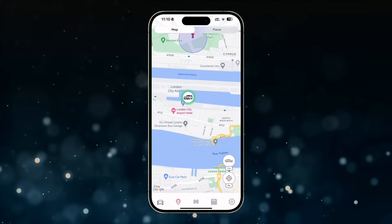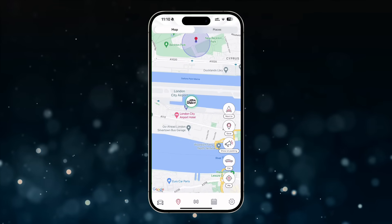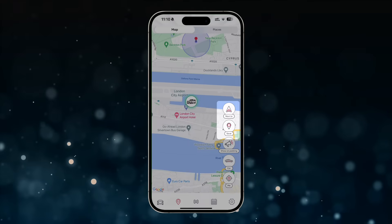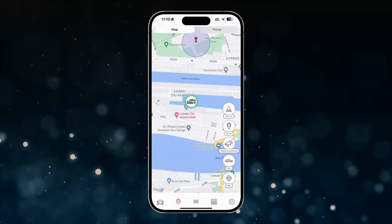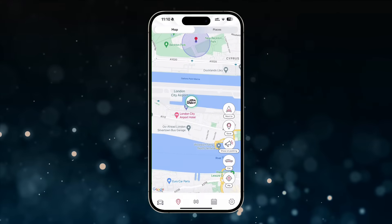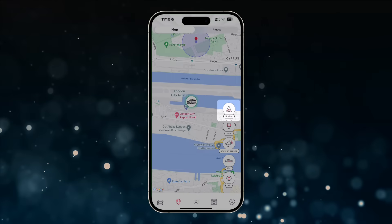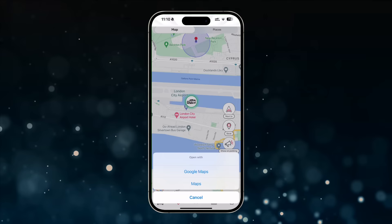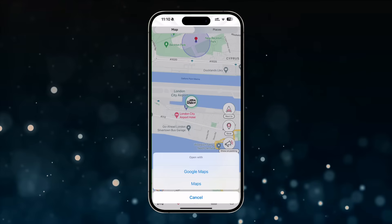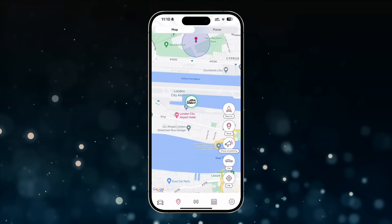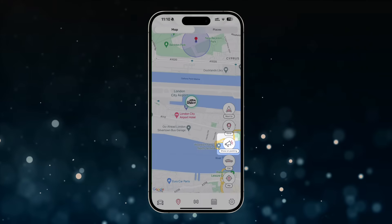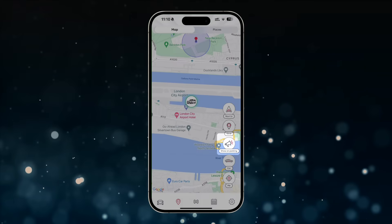After selecting a car, two additional control buttons — Save and Navi — will appear in the bottom right corner of the screen. By tapping the Navi button, a route from your current location to the car will be generated using Google Maps or Apple Maps.